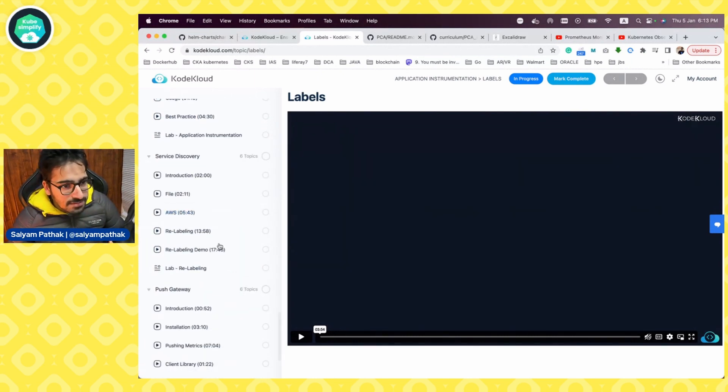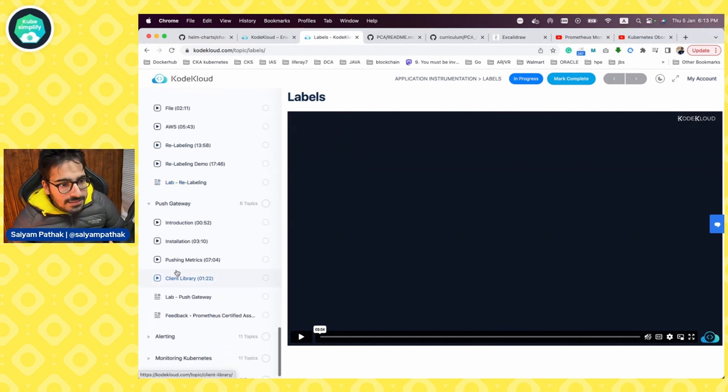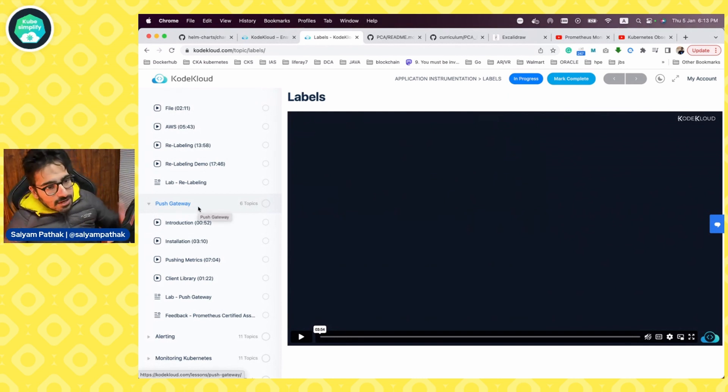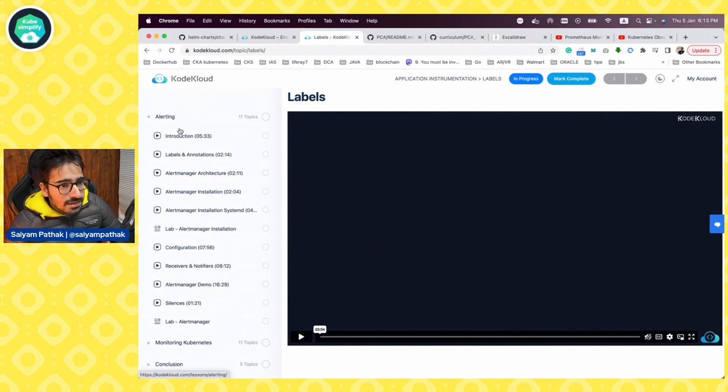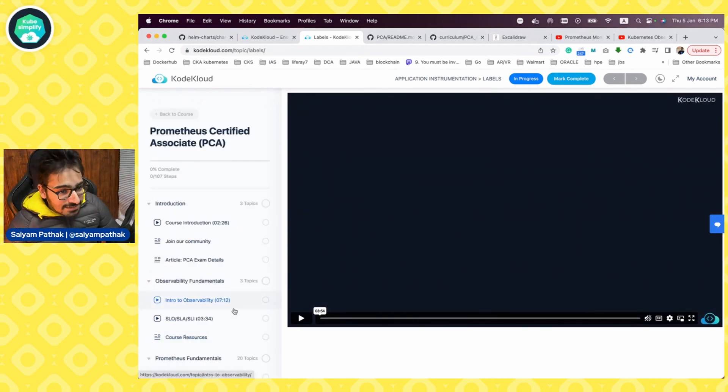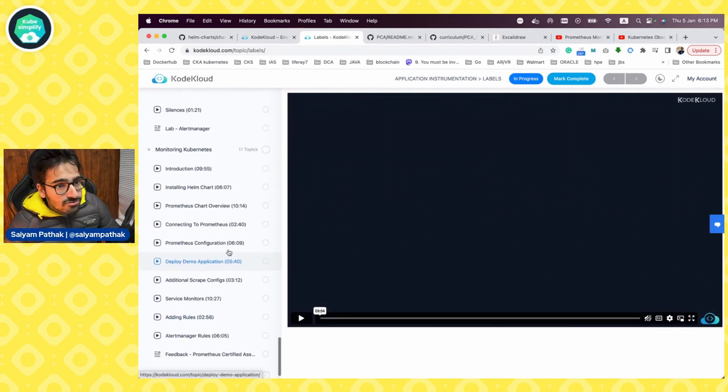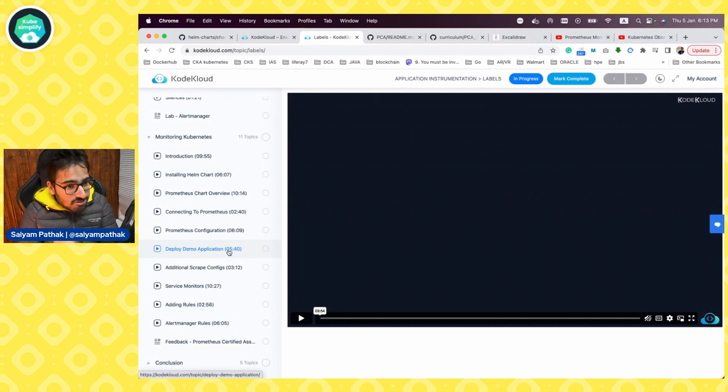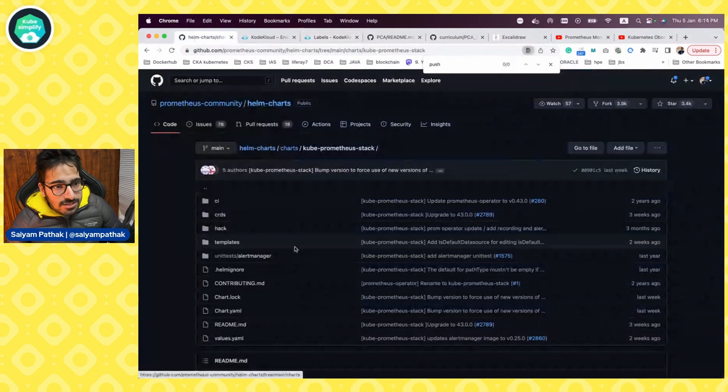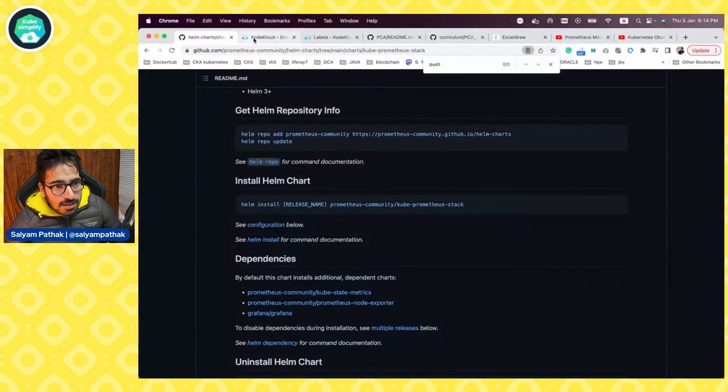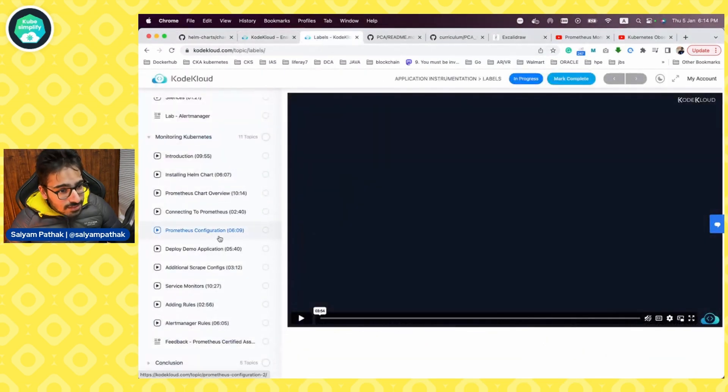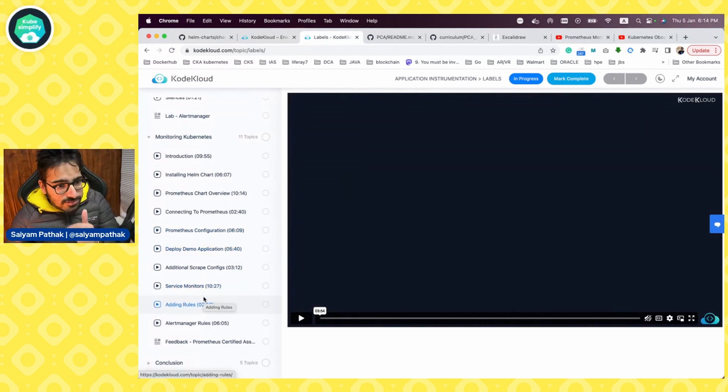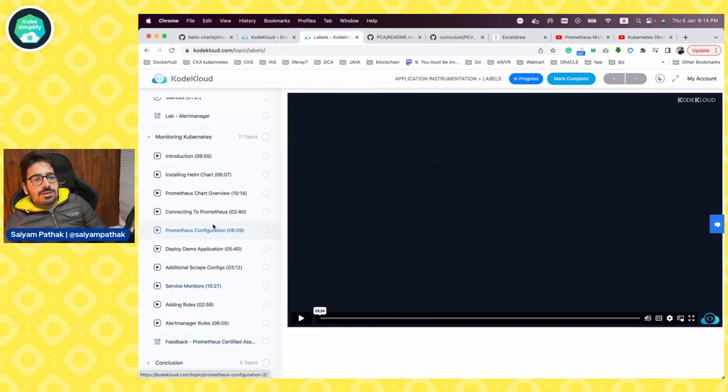Then the service discovery is there, relabeling and with a demo and a lab. And then you have, you move to push gateway, how to install push gateway, how to push the metrics using the client library, and then alerting, introduction to alert manager. Alert manager is a very big component, how to configure that. And yes, it also includes monitoring Kubernetes, like how to install that using Helm chart. Pretty simple. You can actually see this Prometheus Helm chart. So you can actually use these to install. And yeah, it explains you, gives you a lab, add service monitor, adding rules, scraping, additional scrapings, and then the conclusion. So I think it's a complete package for this particular certification that you can definitely take.